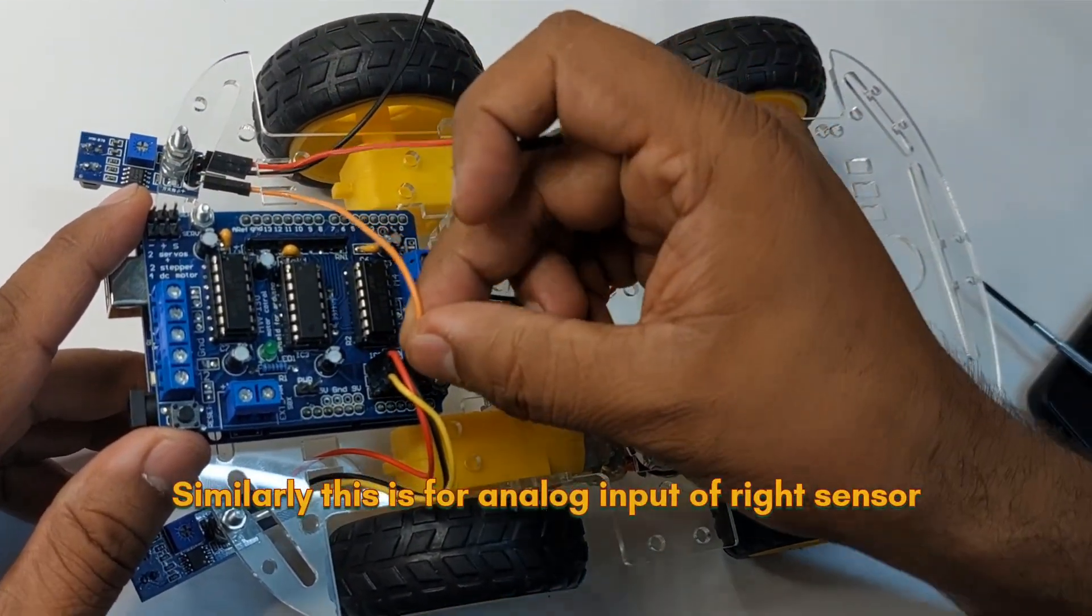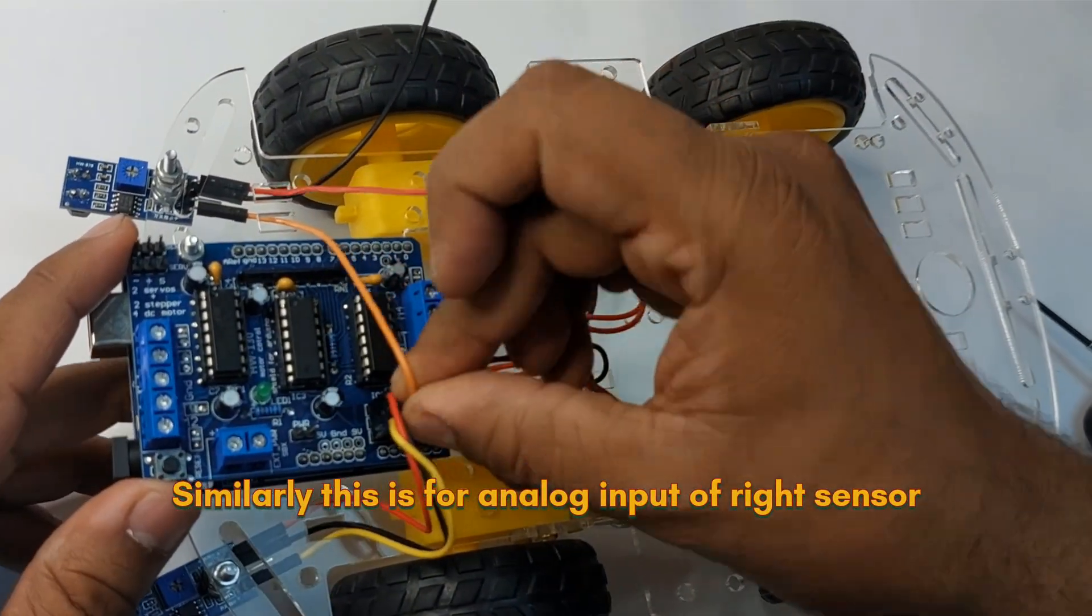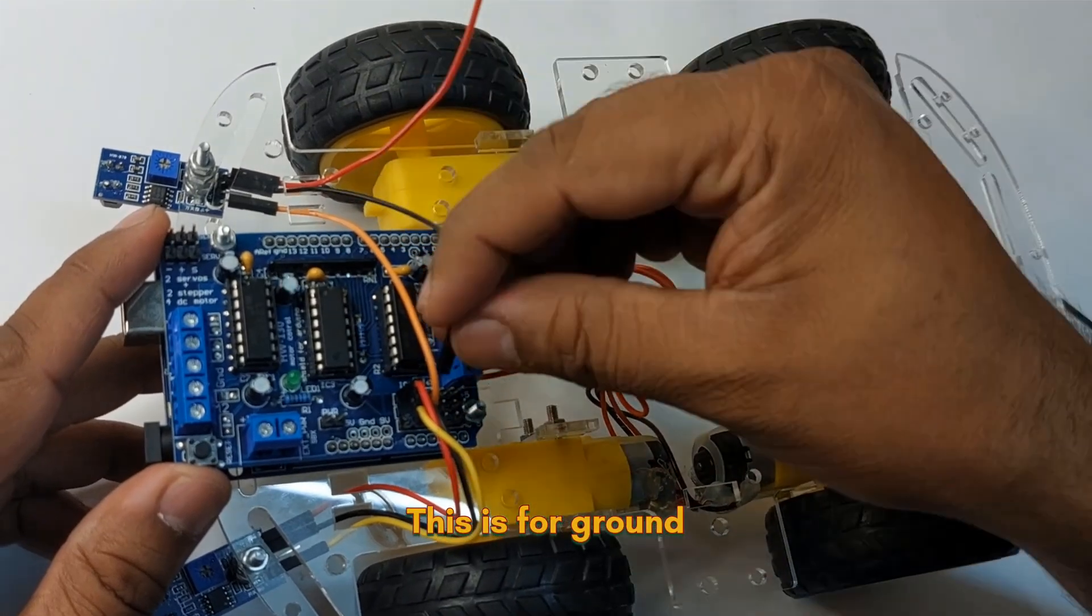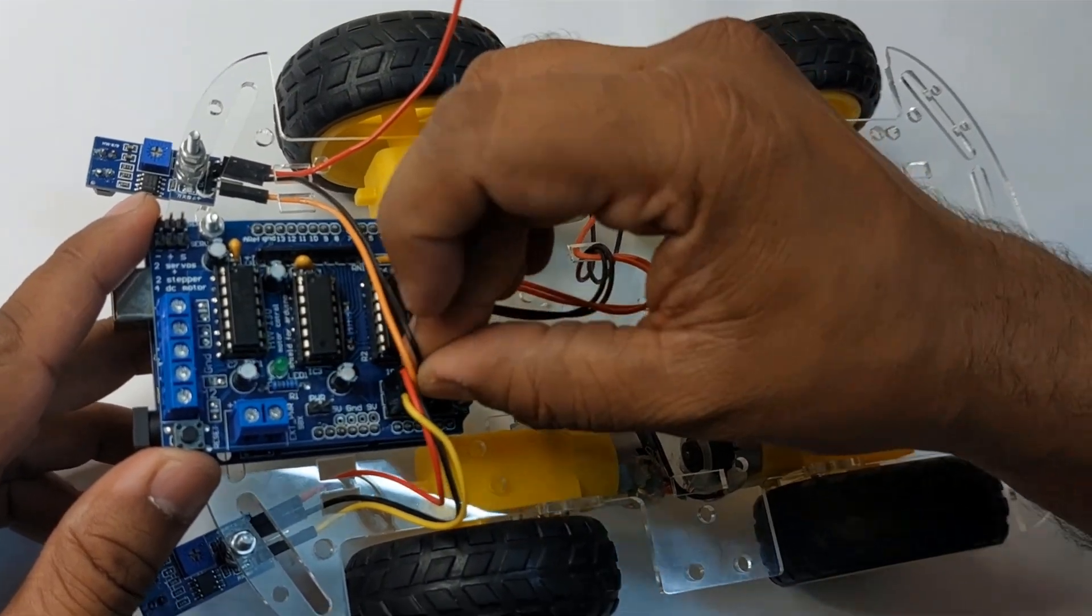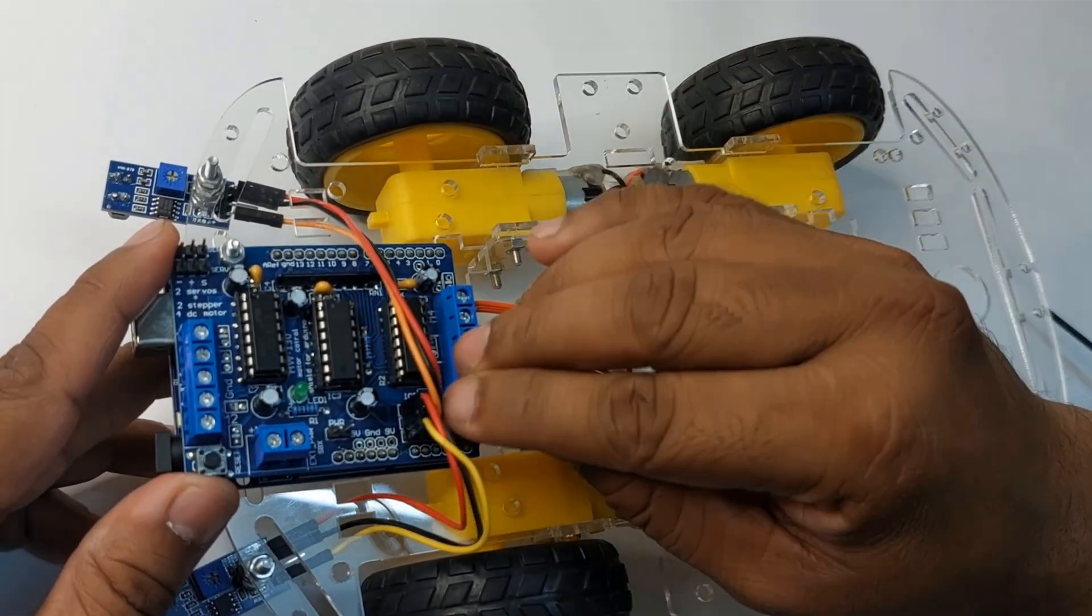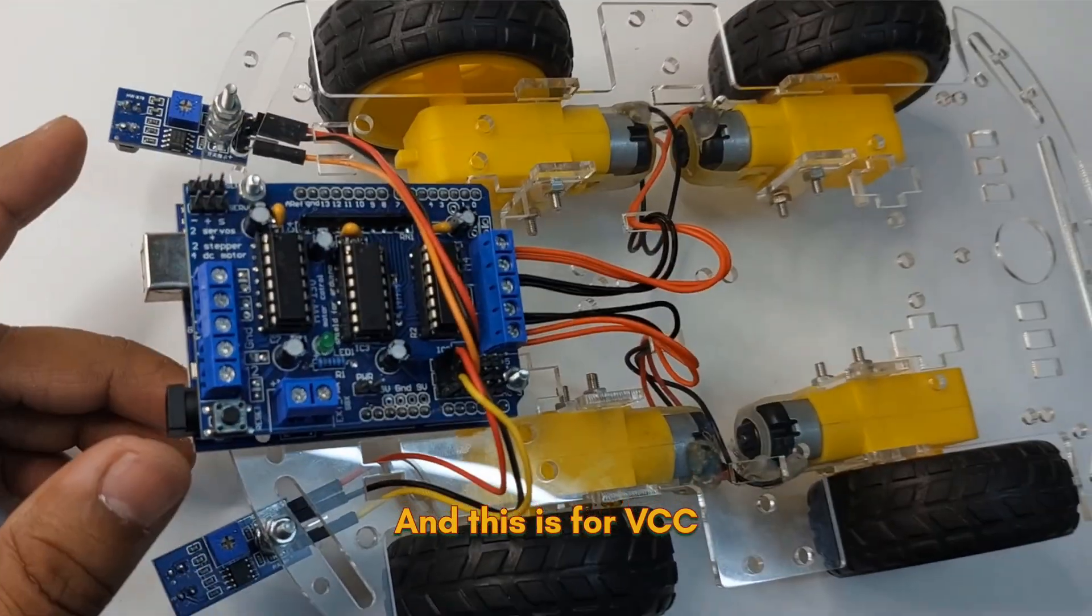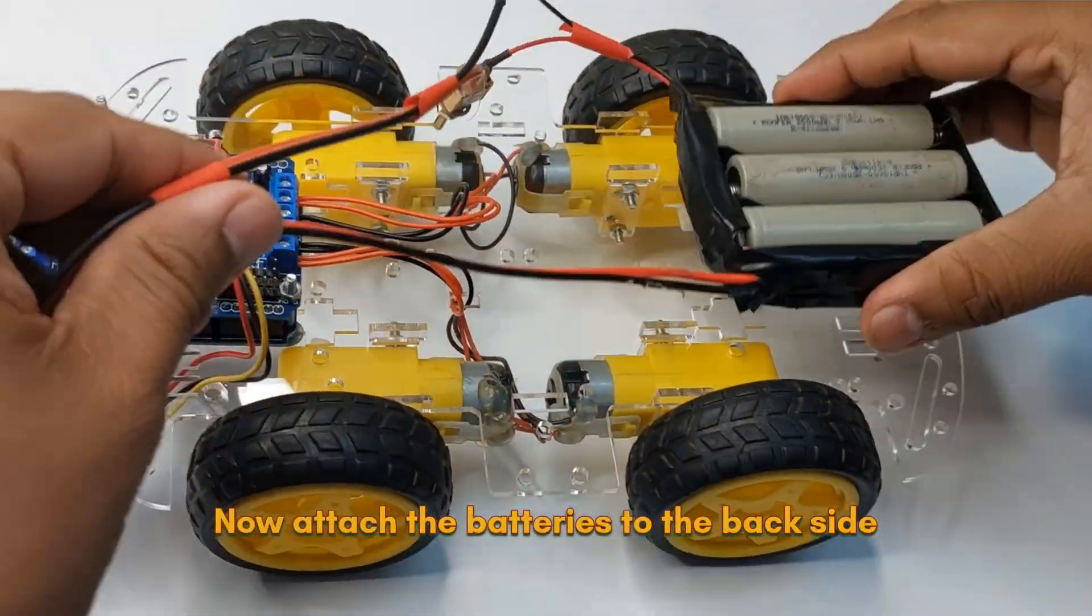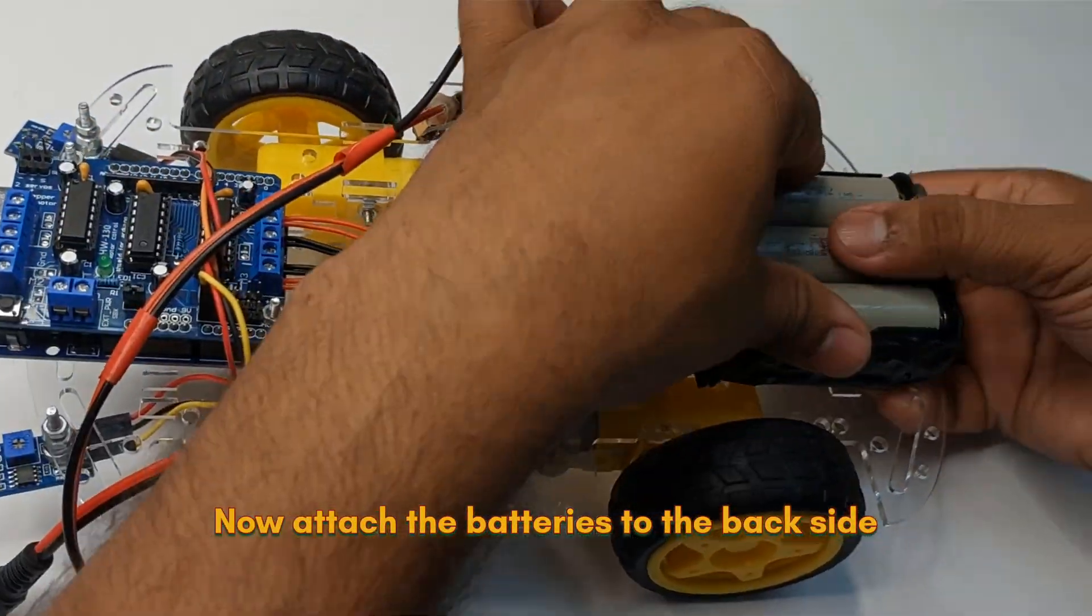Similarly, this is for analog input of right sensor. This is for ground and this is for VCC. Now attach the batteries to the back side.